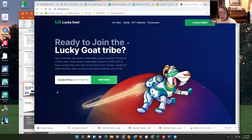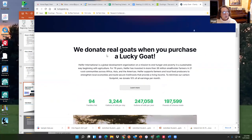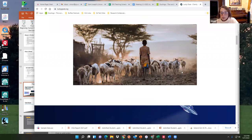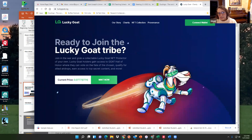The Lucky Goat is a way to use NFTs for charitable purposes. When you buy a Lucky Goat NFT, Heifer International gives goats to people they serve — an organization that provides resources for people to sustain themselves. Right now you can buy a goat for 0.0777 ETH. It's a way to use NFTs for charitable purposes that makes it feel more tangible and meaningful.